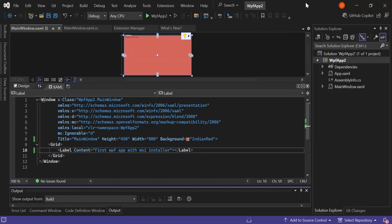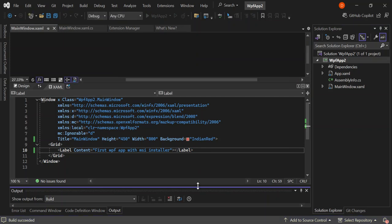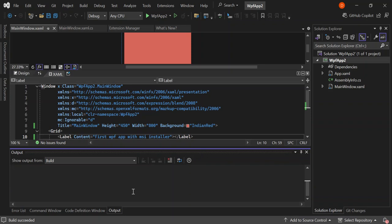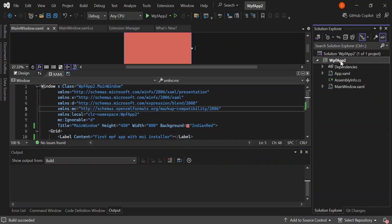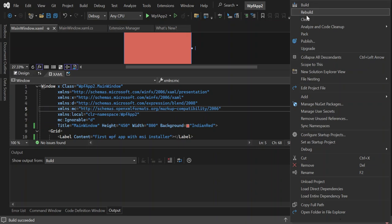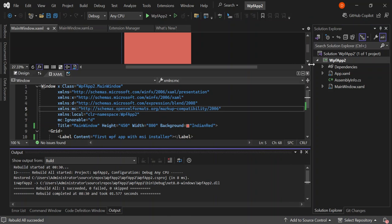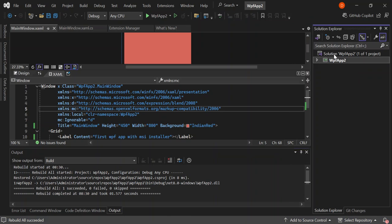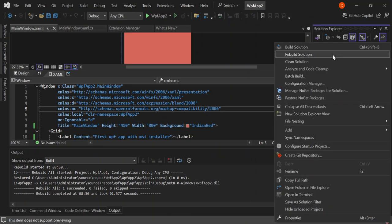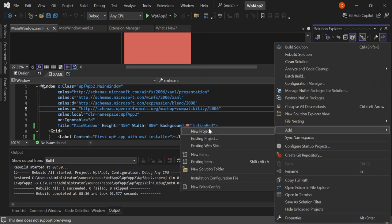Let's go ahead and build the project. Right-click the project and select Build. Once the build is completed, let's go ahead and rebuild — right-click and select Rebuild Project. We have the rebuild completed.